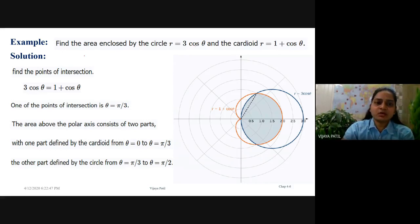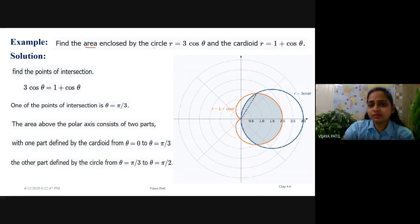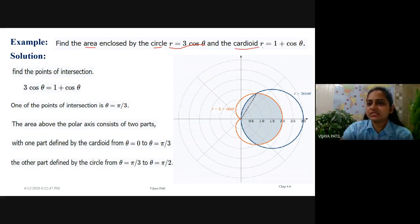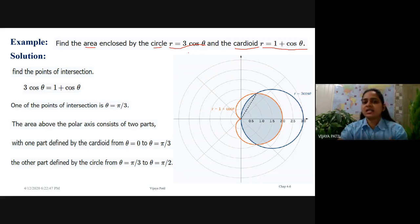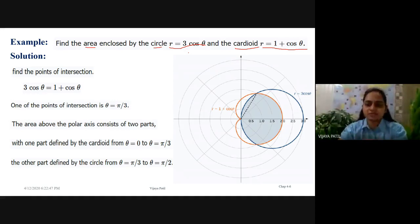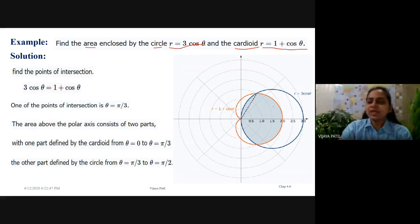The next question uses polar coordinates: find the area enclosed by the circle r equals 3 cos theta and the cardioid r equals 1 minus cos theta. If you observe r equals 3 cos theta, after converting to x and y coordinates, you can find the center of the circle and its radius.